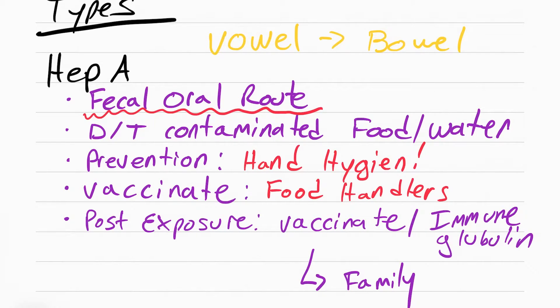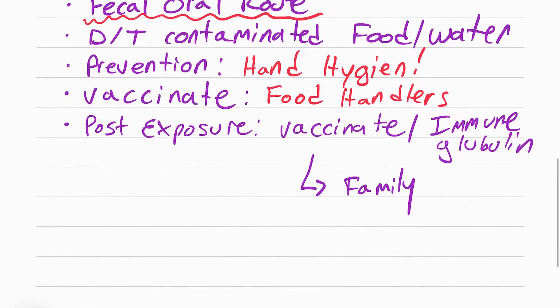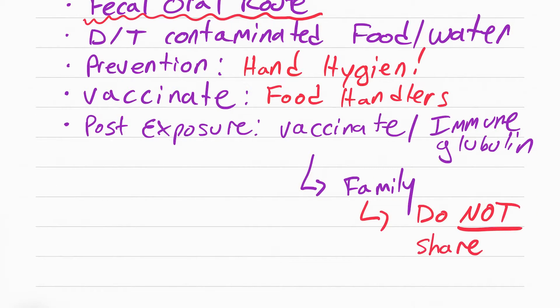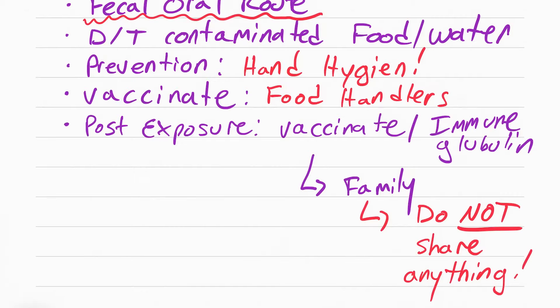So the last thing is, if the patient received the vaccine for hep A, then the family has to receive it as well. You also want to teach the family not to share anything. Don't share any utensils, don't share the bathroom, because they can contaminate each other.